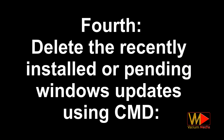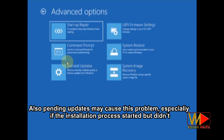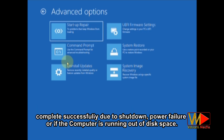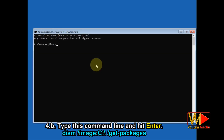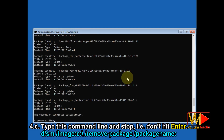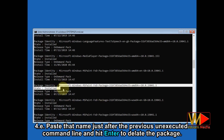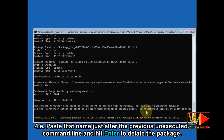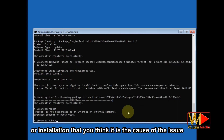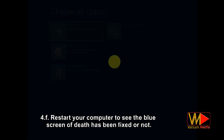The fourth method: delete recently installed or pending Windows updates using CMD. Windows updates are the most common cause of this issue, especially if there is incompatibility with your hardware. Also, pending updates may cause this problem if the installation started but didn't complete successfully due to shutdown, power failure, or insufficient disk space. Open command prompt and type the shown command. Then type the next command without executing it, select any update labeled 'install pending,' copy the entire package name, paste it after the command, and hit Enter to delete the package. If there is no pending installation, search for the recent update by installation date and delete it the same way. Restart your computer to see if the blue screen has been fixed.